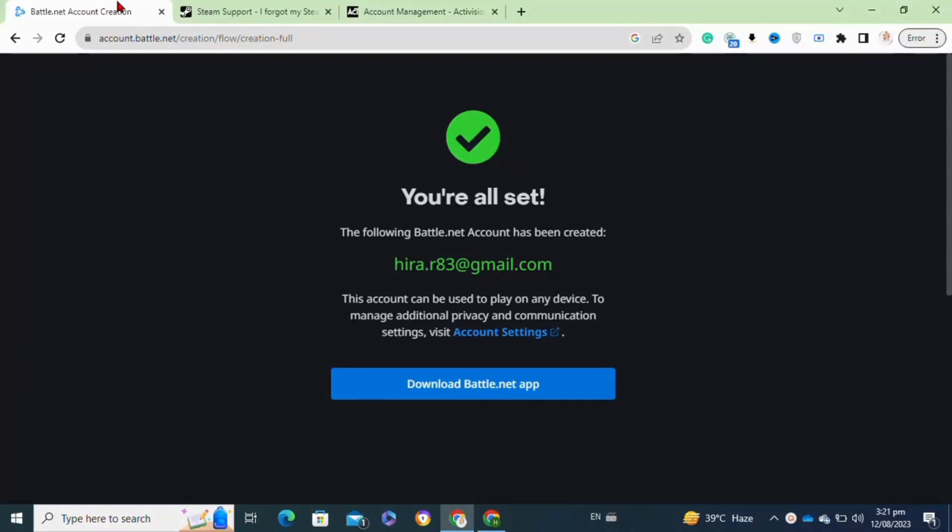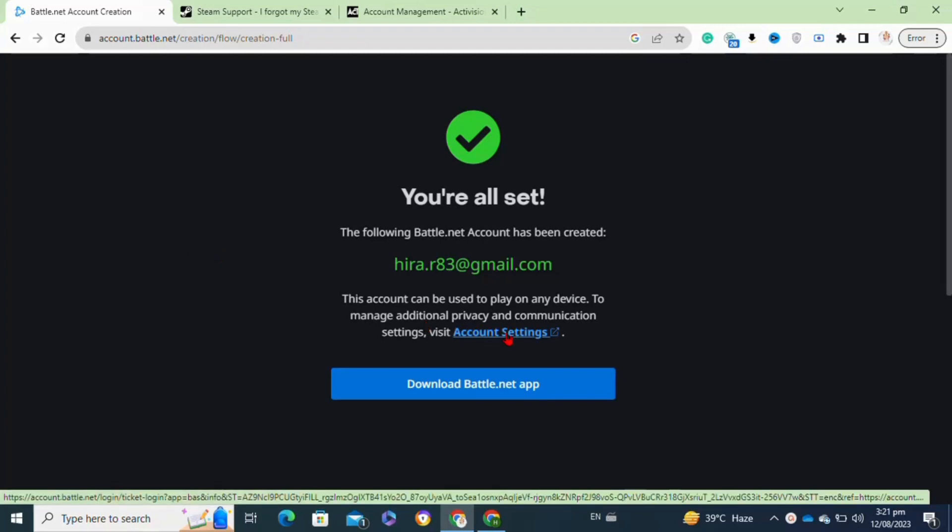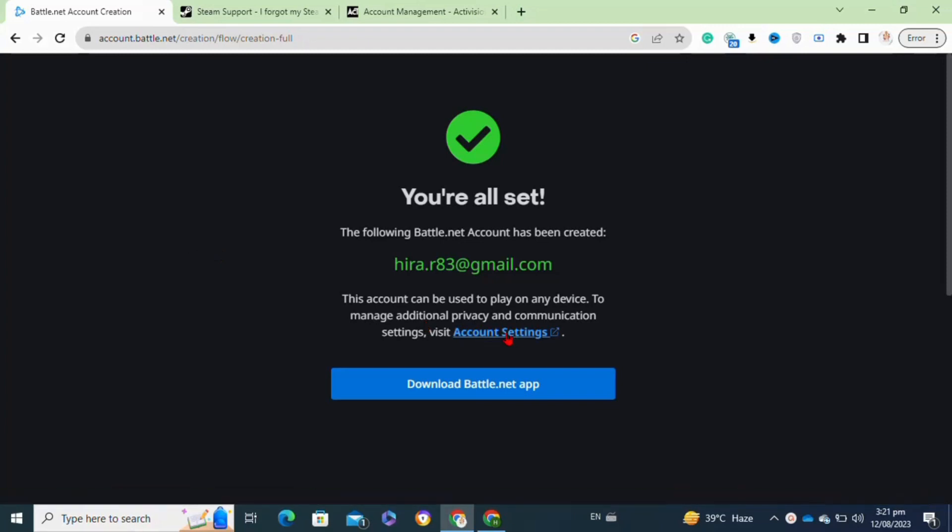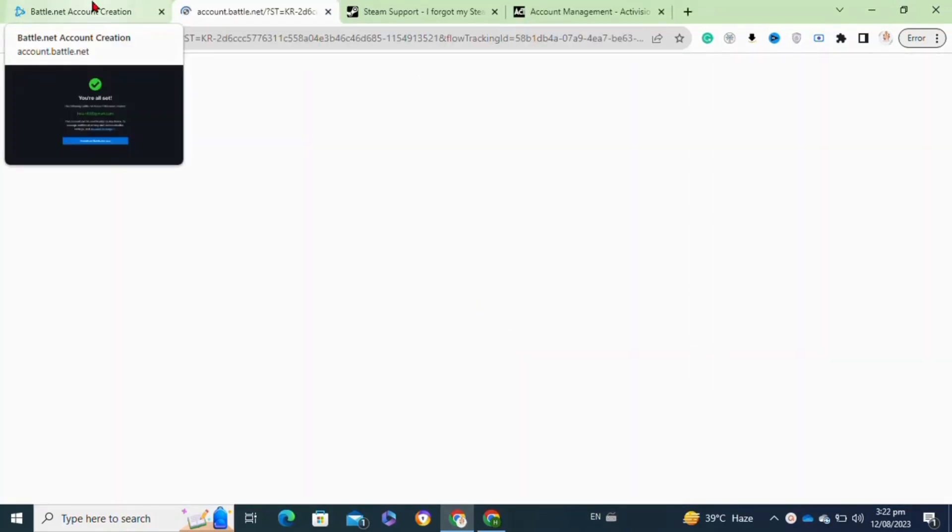Here's how to connect Battle.net to Steam. It's actually quite easy to do, so make sure you watch to the very end and don't skip any important steps. First, you will need to log into your Battle.net account and then also log into your Steam account. After that, open a new tab.